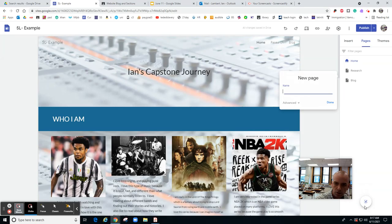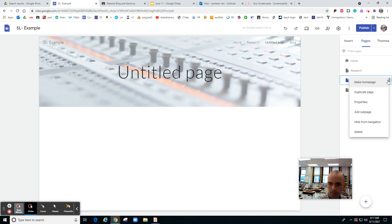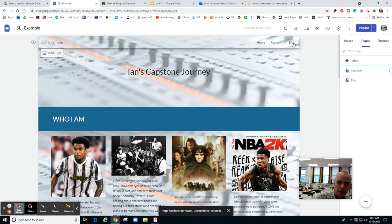So you hit new page and you're going to call it blog. When you hit done, it'll be here. I don't want that one, but your blog will be here.